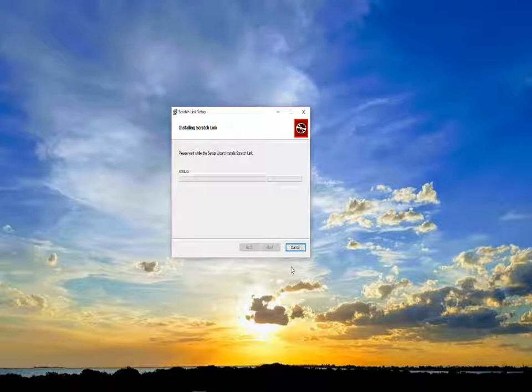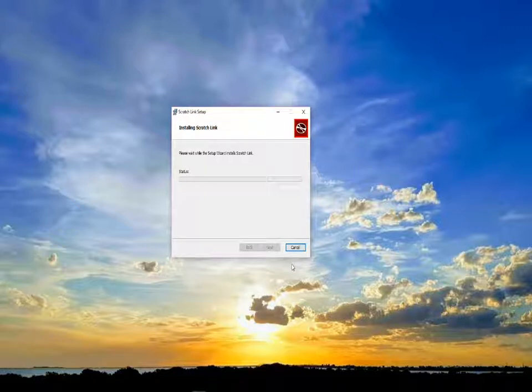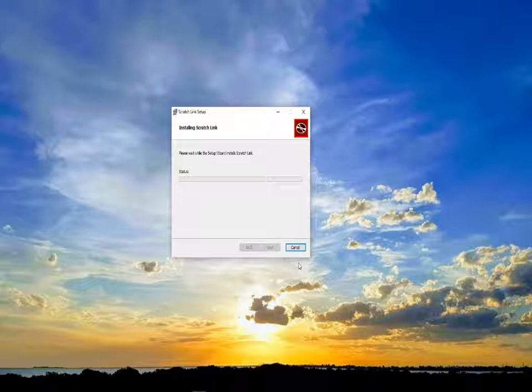Now Scratch link is a prerequisite. Without Scratch link installed, you will not be able to connect Scratch to your microbit port. So let's just pause the video and let the installation progress.